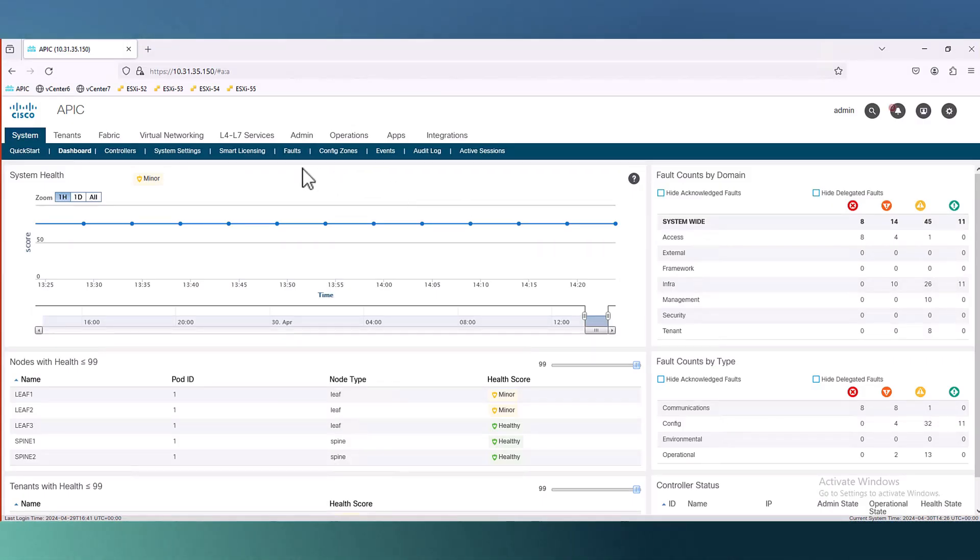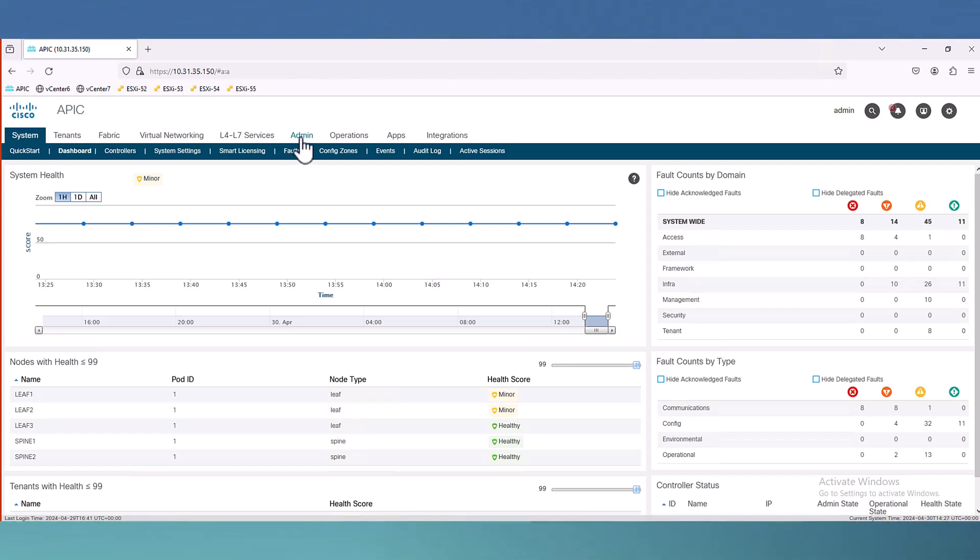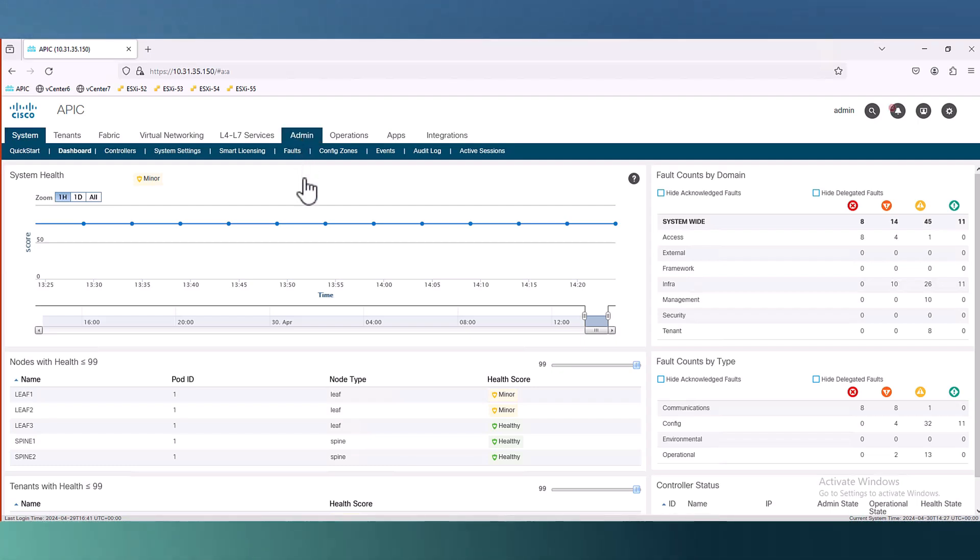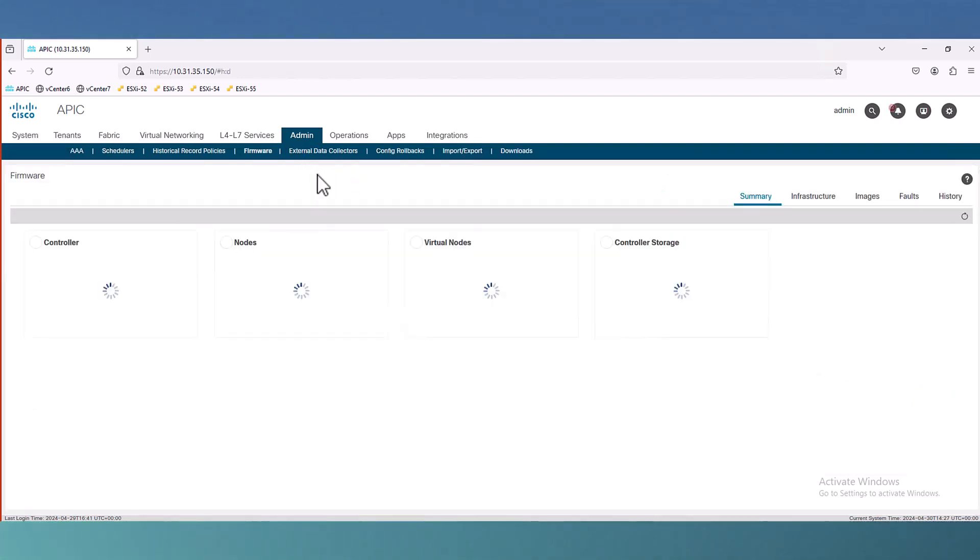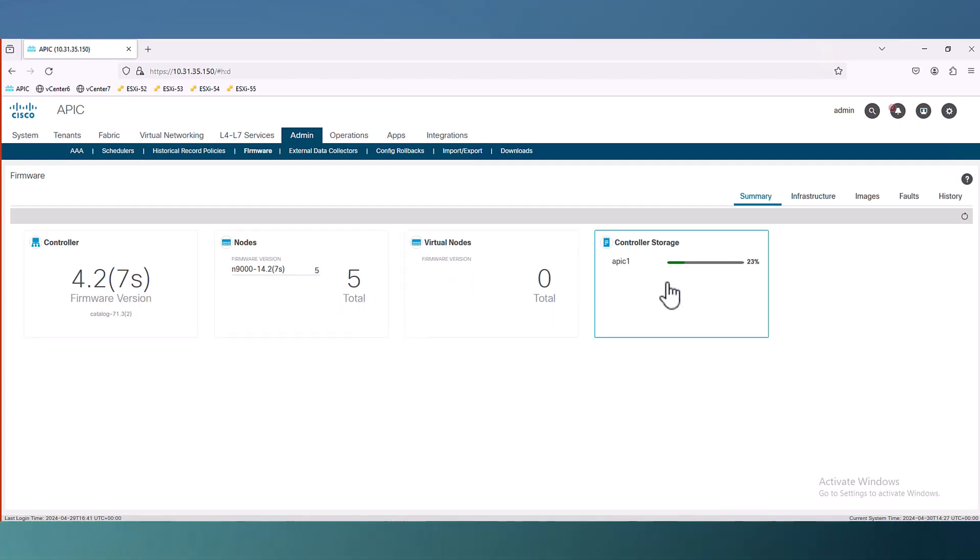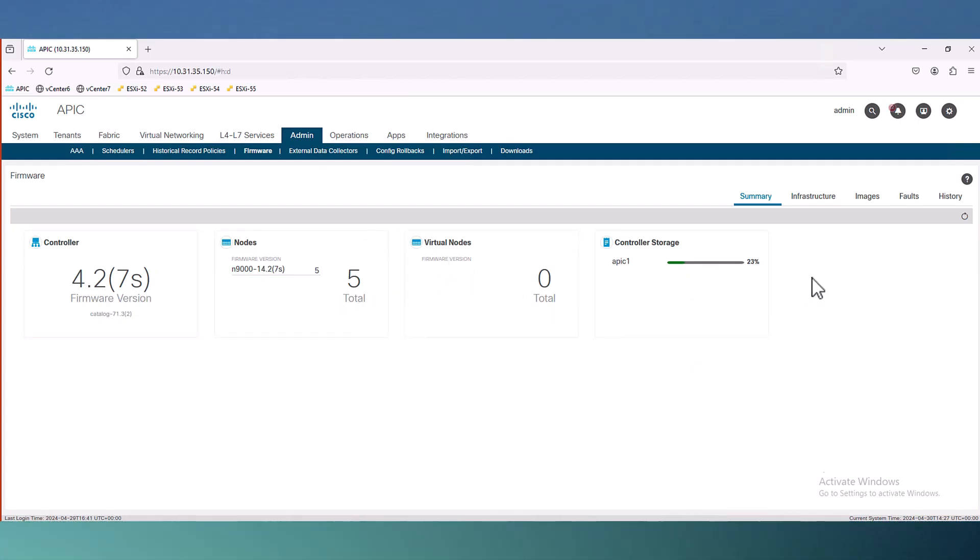Welcome to APIC interface. This is version 4. I will also show you the interface for version 6 as well. Here we first need to go to admin menu and from the admin menu we will go to firmware. Here you can see the version of controller, version of nodes, and the storage capacity of the APIC.